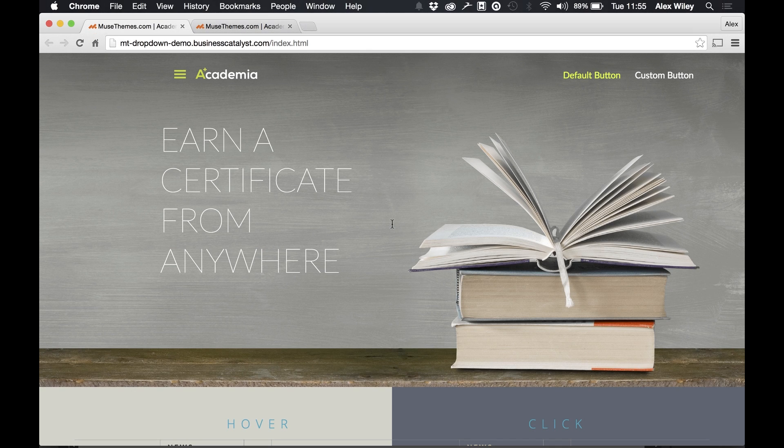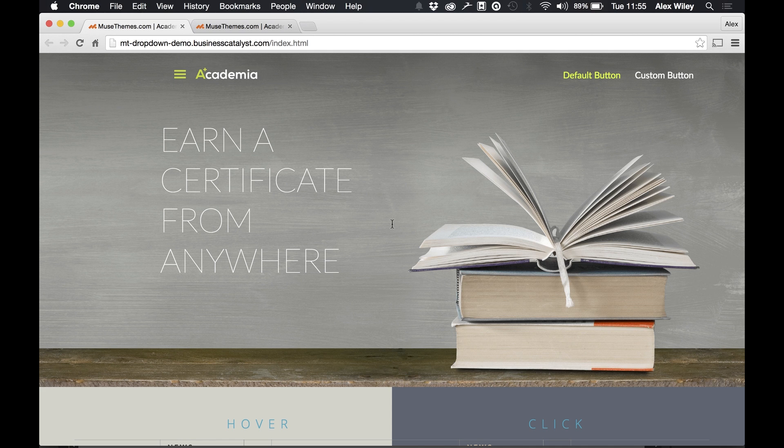Hi guys, this is Alex from musethemes.com and today we're going to be looking at the drop down list widget which finally allows us to create drop downs within Muse.